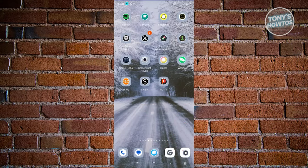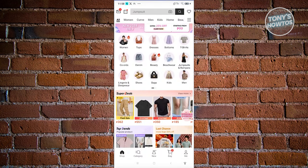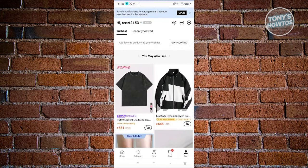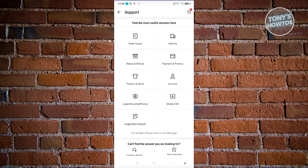How to contact SHEIN customer service. Access the SHEIN mobile app and go to your profile at the bottom right of your screen. At the top right you'll notice a gear icon and a headphone icon. To contact support, click on the headphones icon at the top right. From here you'll see articles that could help you - sometimes these resolve your issue before needing to contact support.